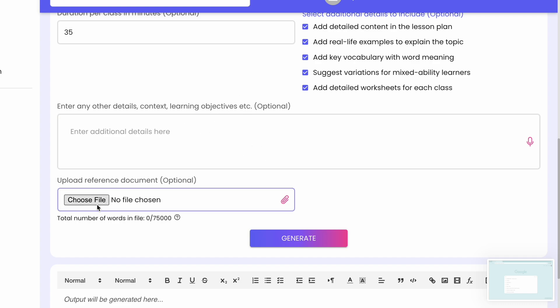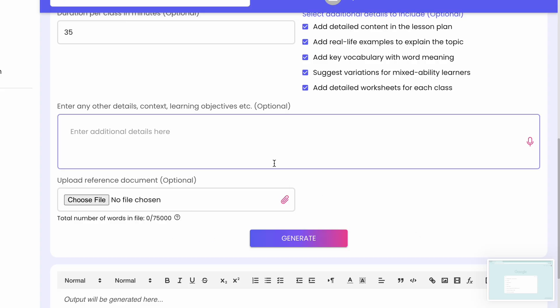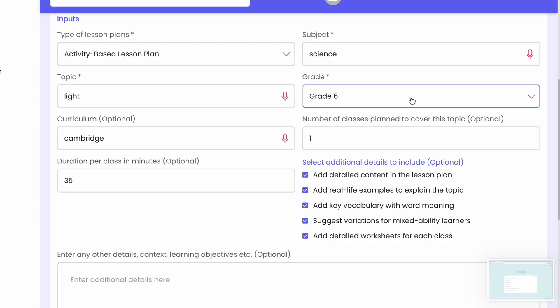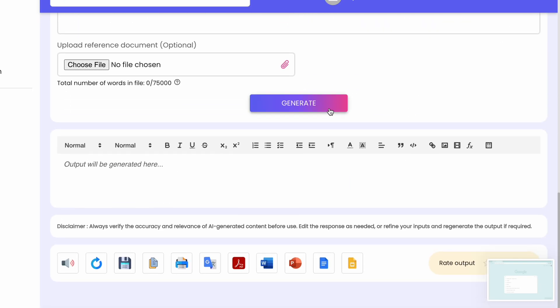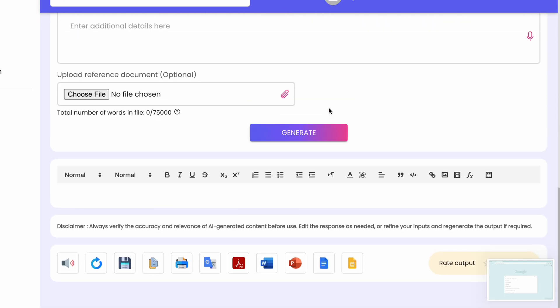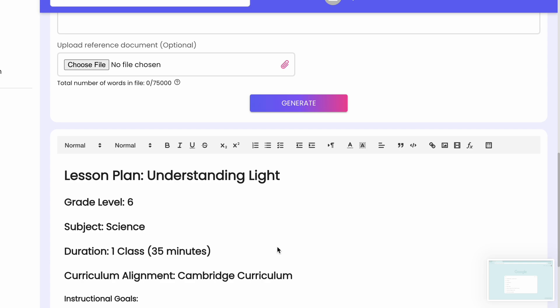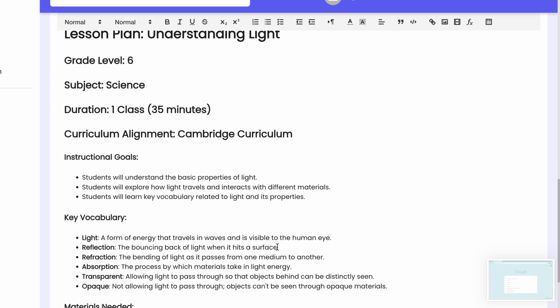If you have a pre-prepared lesson objective you can add it in the details section. You can also upload your school's standard lesson plan format, and the tool will generate content in that same format. If you don't have one, just tick all the boxes and click Generate. Let's see what it produces for 'Understanding Light.'